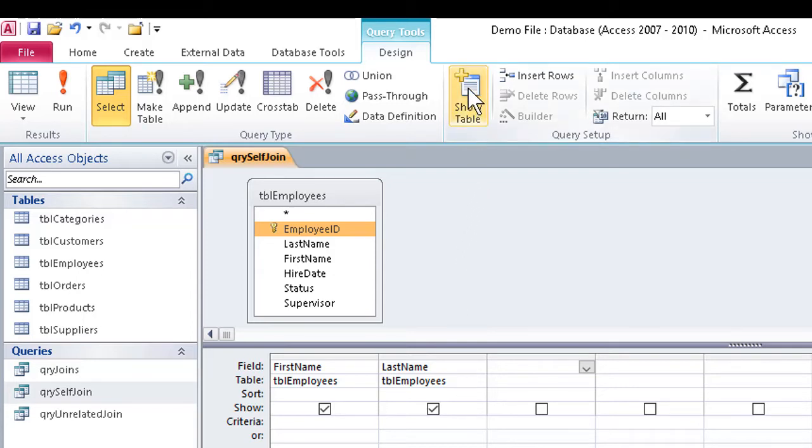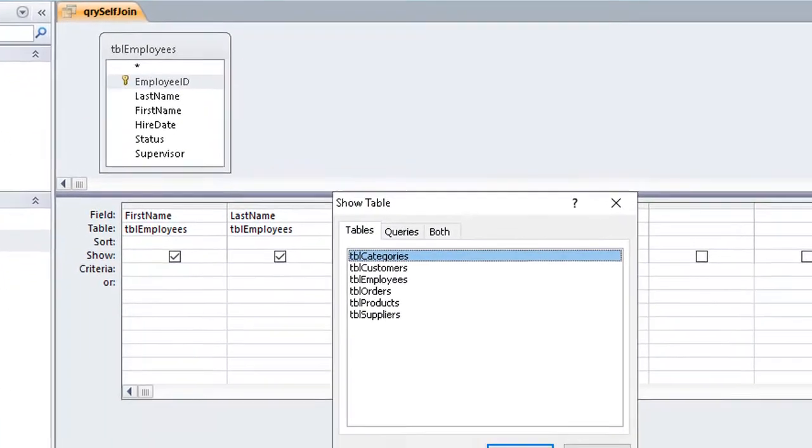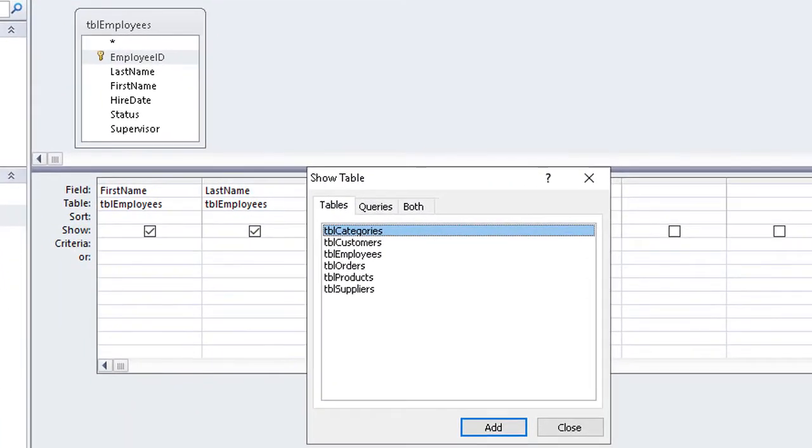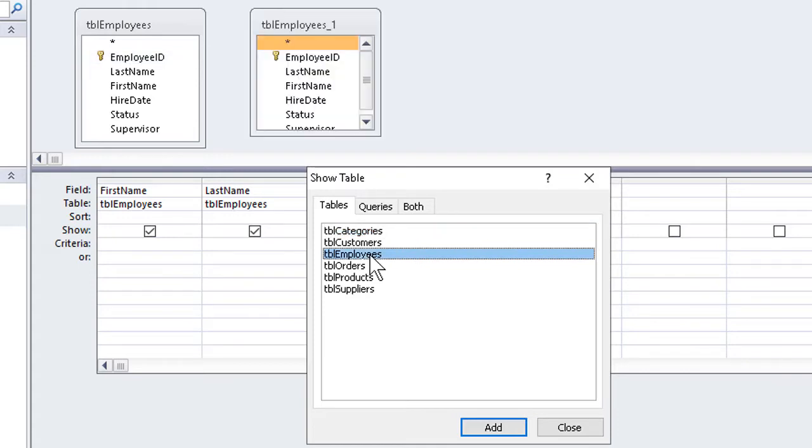To start the process, we can open the Show Table dialog box from the Query Tools Design tab. We can double-click or otherwise bring the table of employees, in this case, into the query a second time, and then close the dialog box.